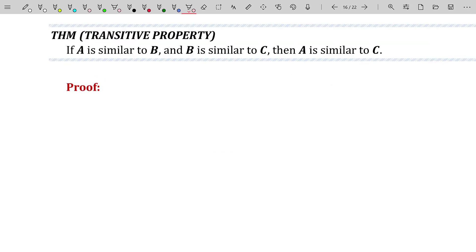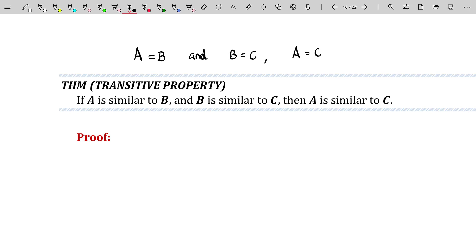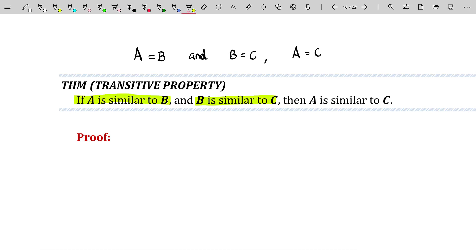Finally, we have the transitive property. In terms of equalities, if A equals B and B equals C, then A must equal C. Similarly, if A is similar to B and B is similar to C, then A must be similar to C. Again, this is another reason why people think that two matrices being similar means they're equal — they share many of the same properties, but that doesn't make them equal.